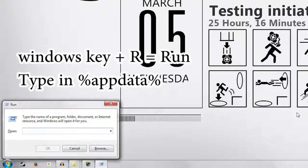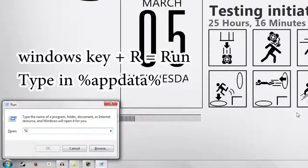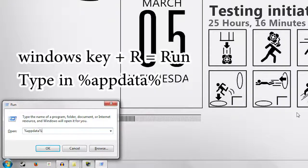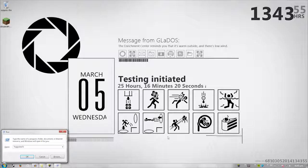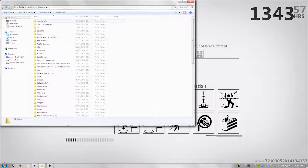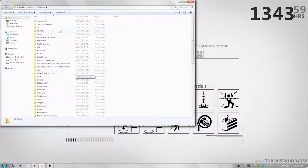Then you type in percentage sign, app data, percentage sign, like that. You hit enter and then you can go here.